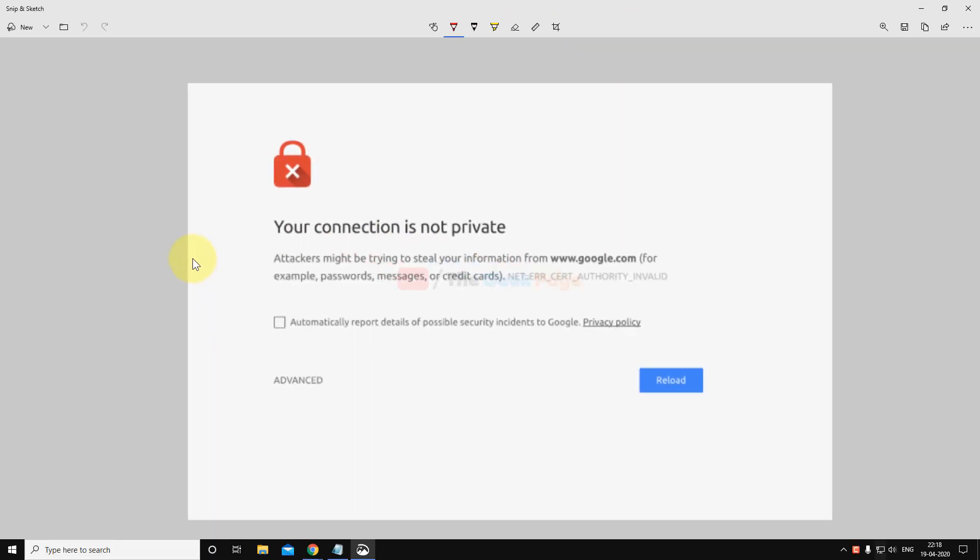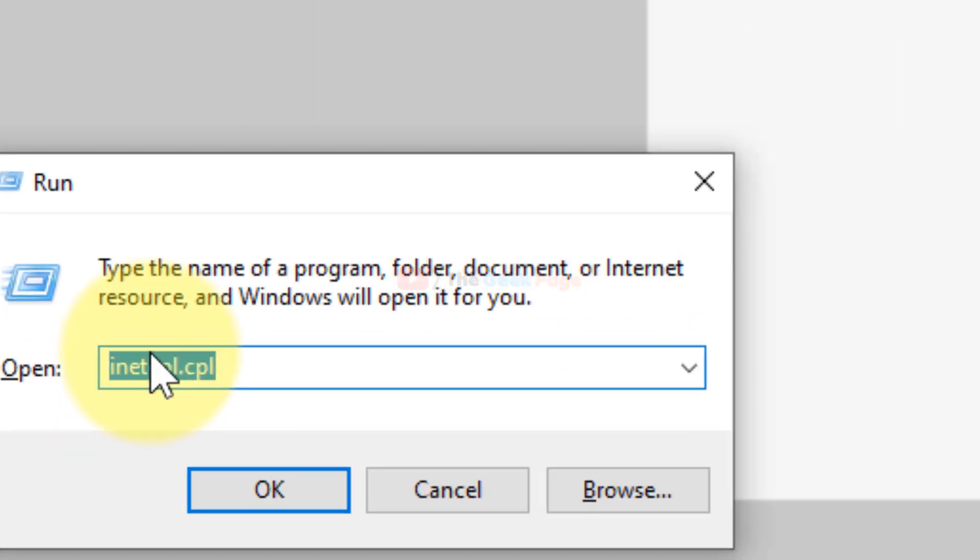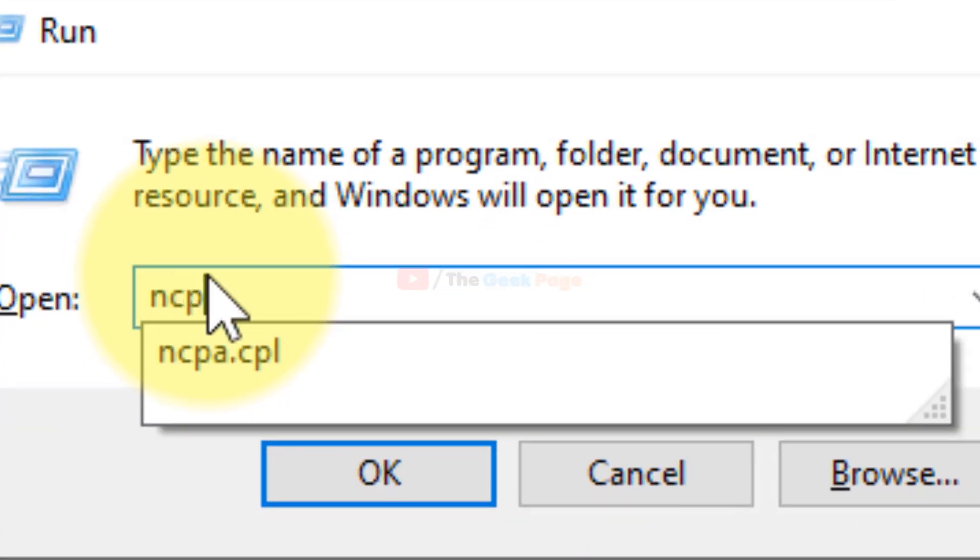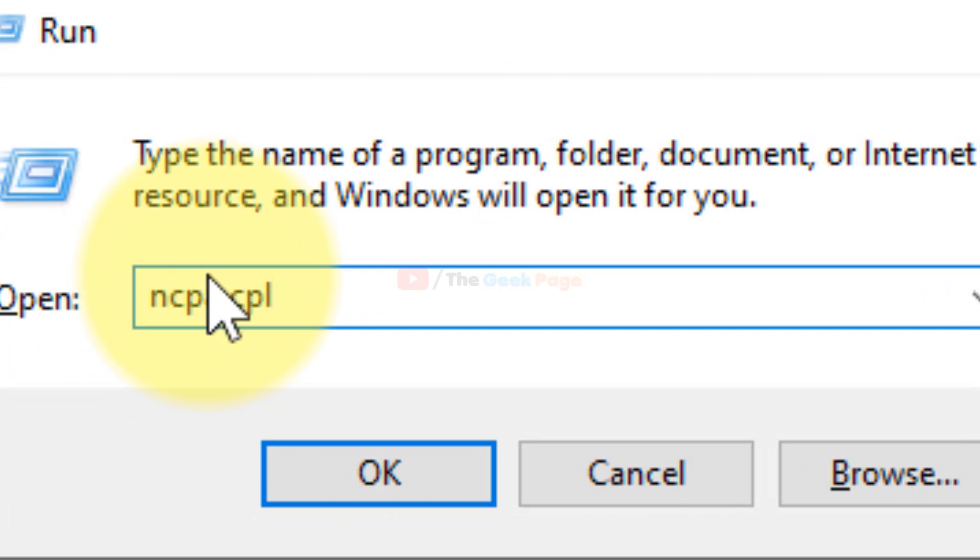and try again and your problem will get fixed. If this does not fix your problem, there is one more thing which you can do. Just press the Windows and R key together again and now type ncpa.cpl. Click on OK.